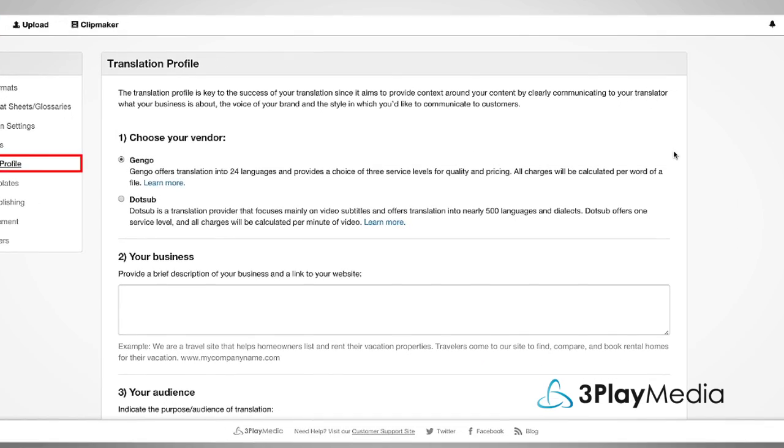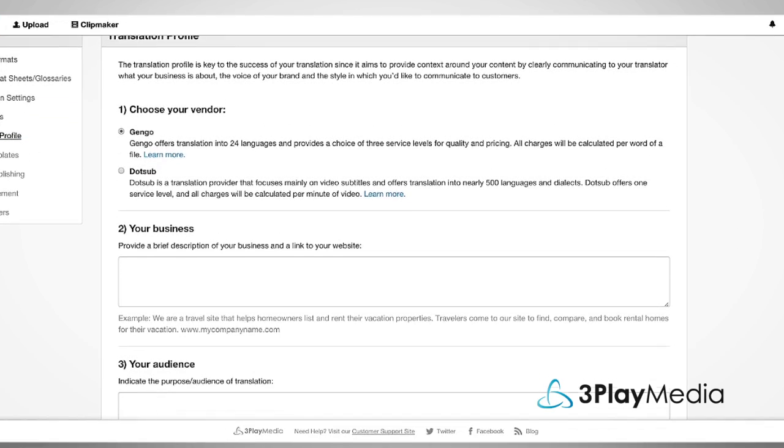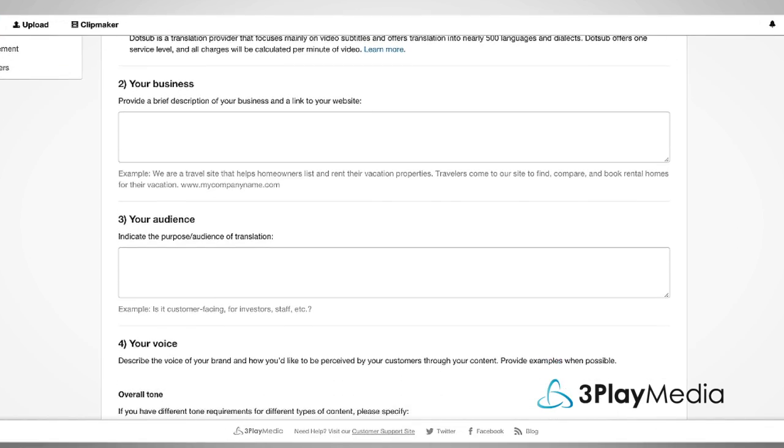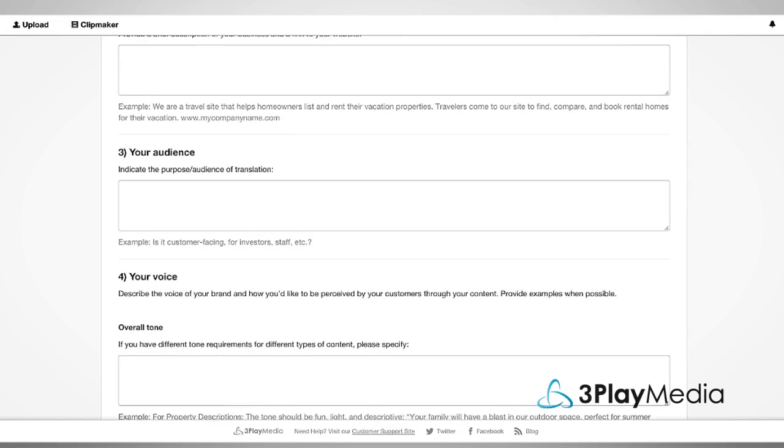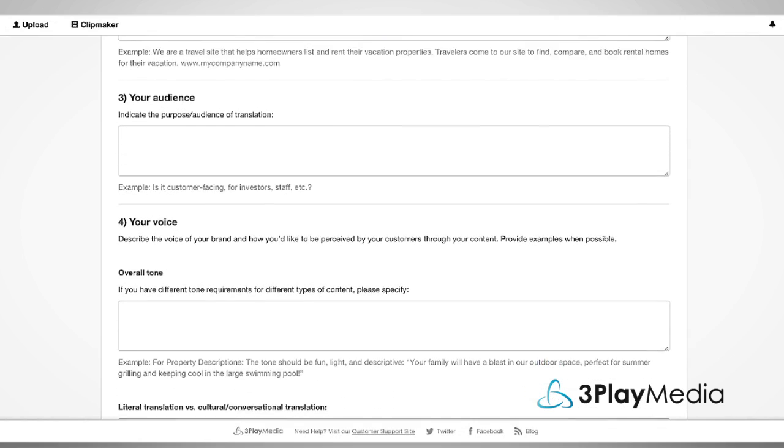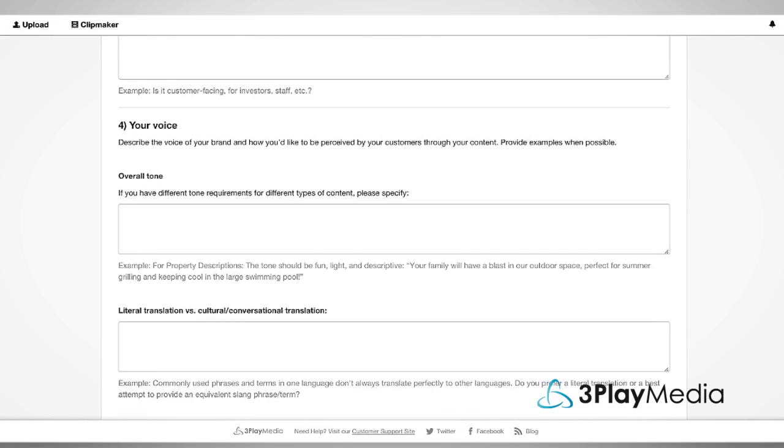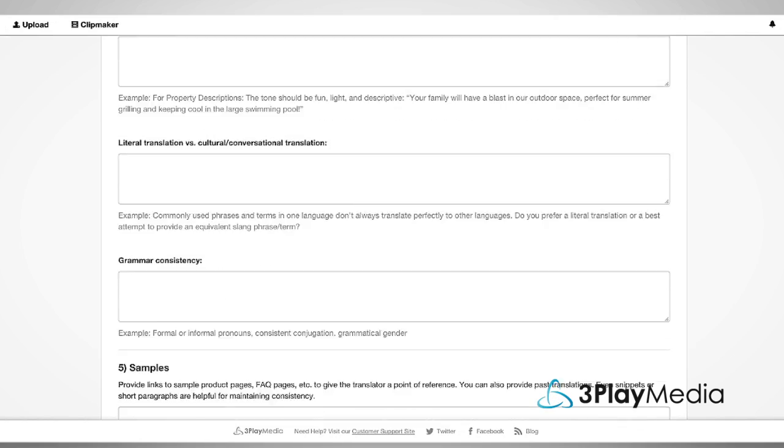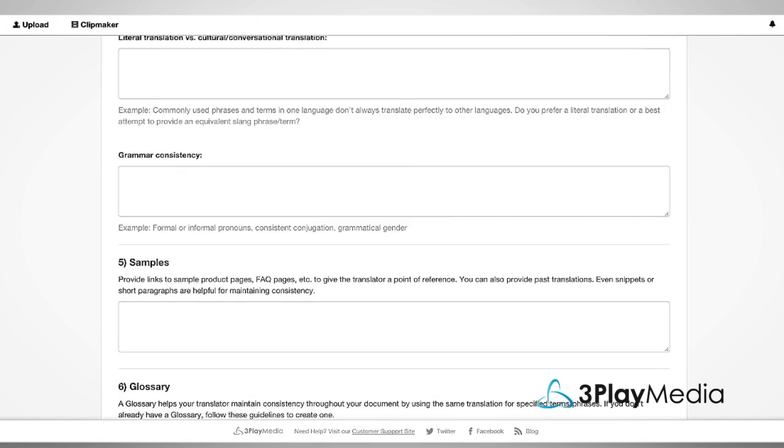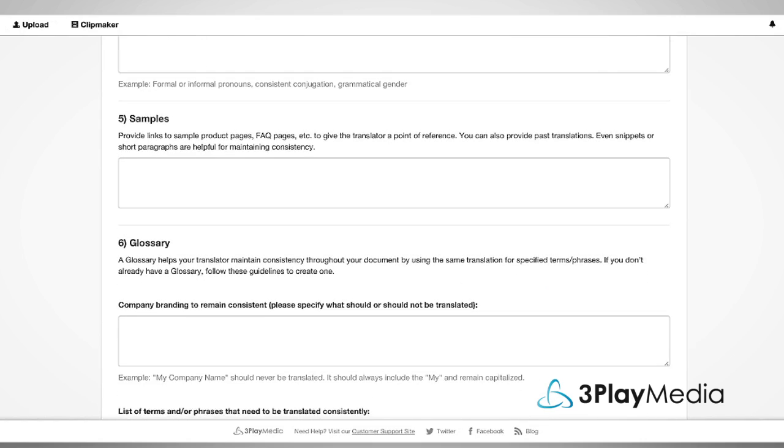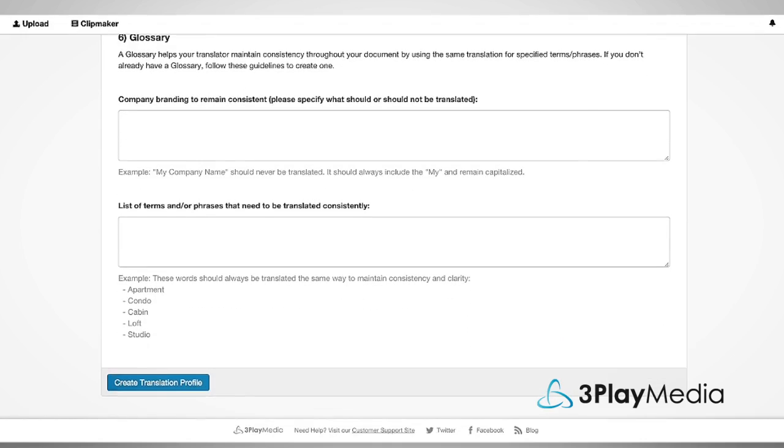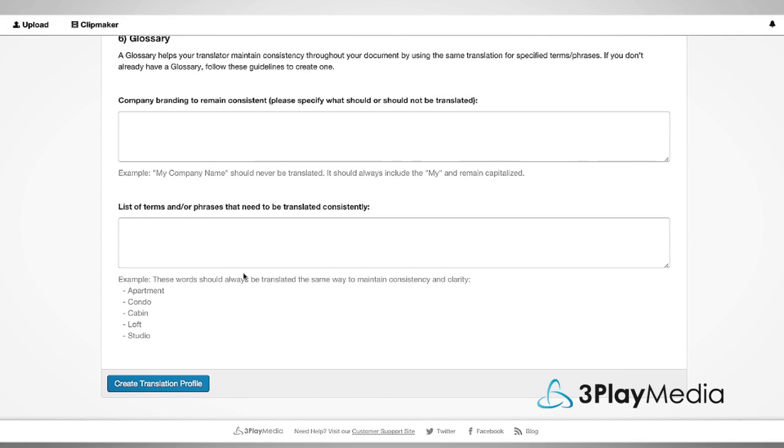It's recommended that you fill out your translation profile in detail. The profile takes into account tone, cultural and conversational differences, grammar, and intent. All of this information helps your translator provide you with more consistent, accurate translations.